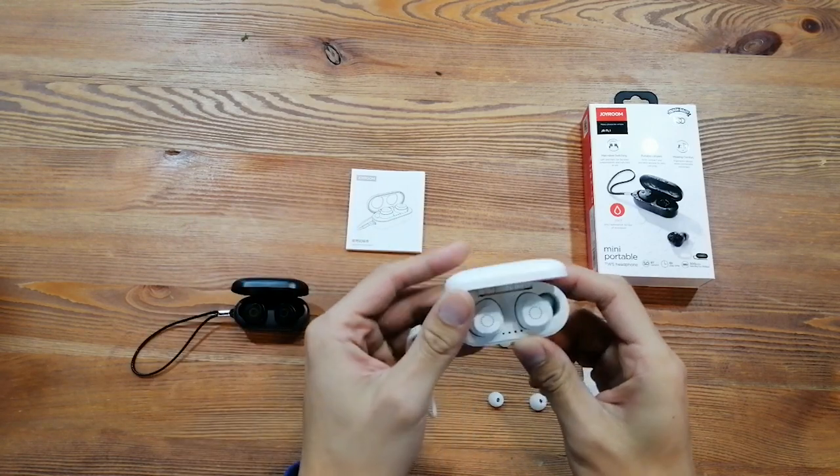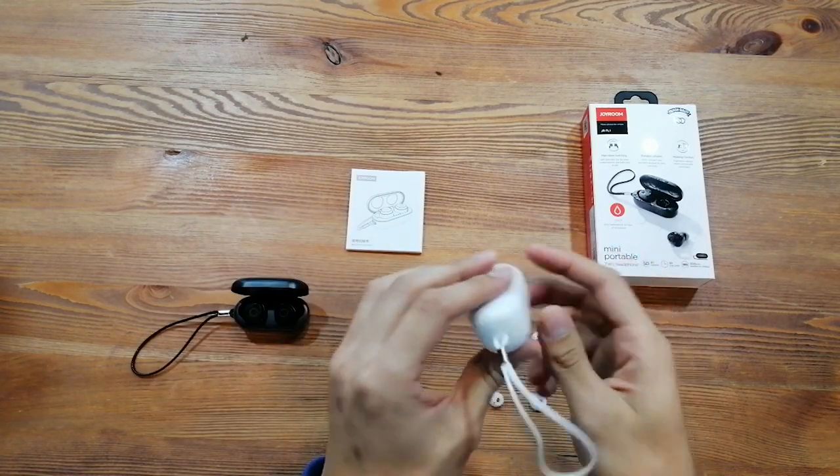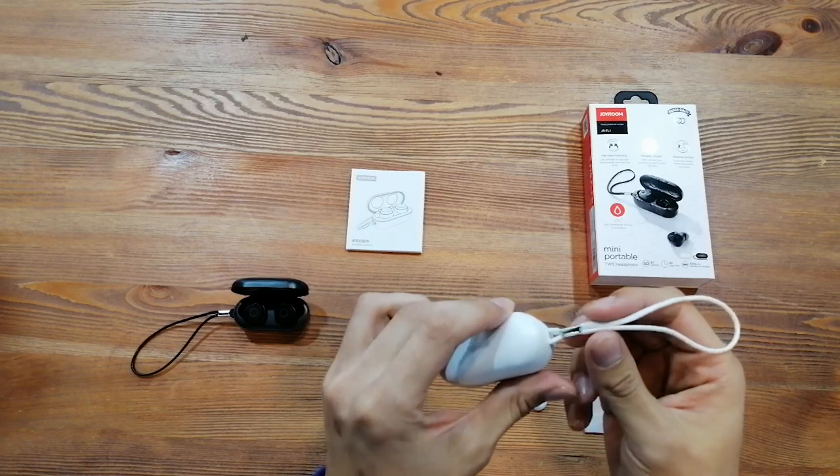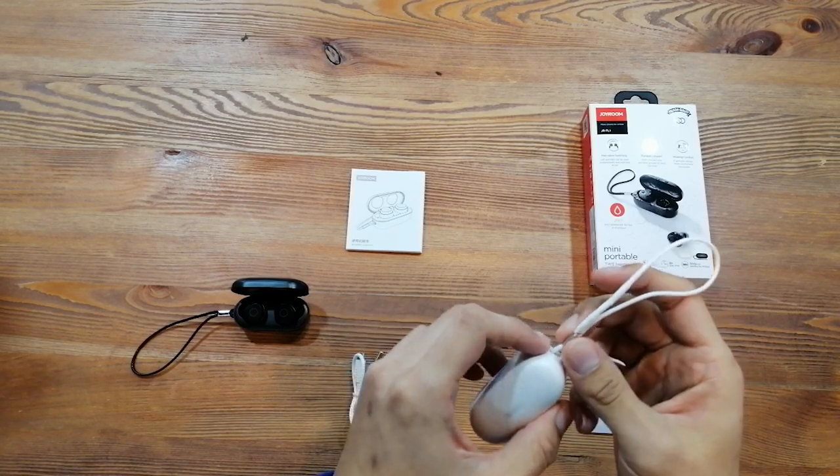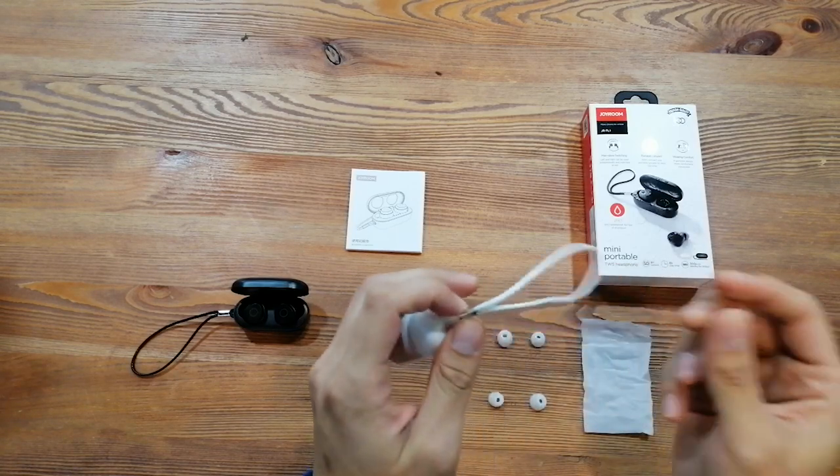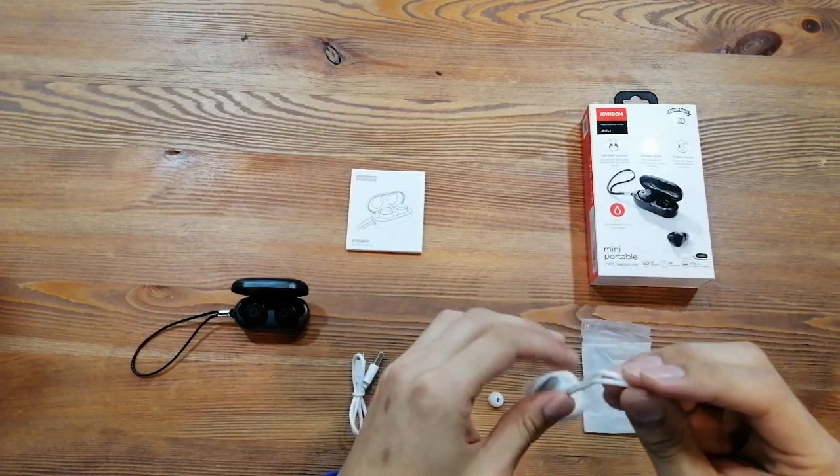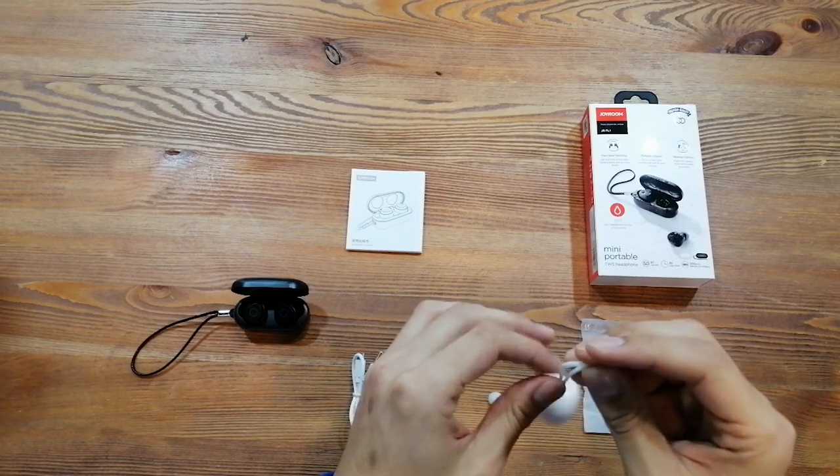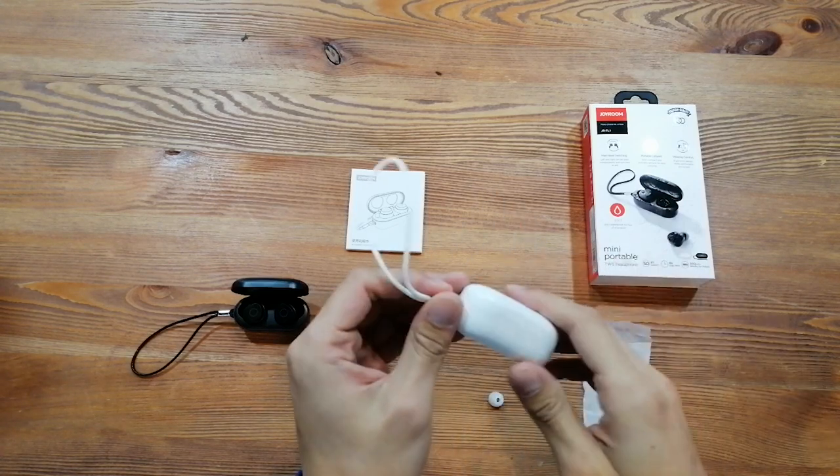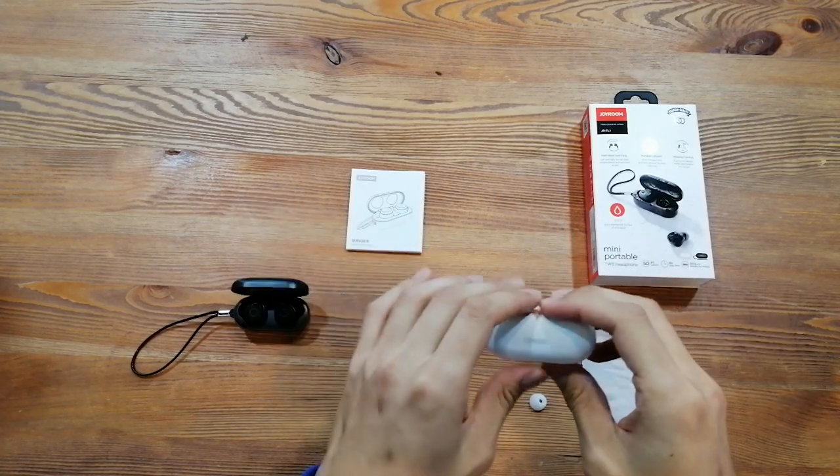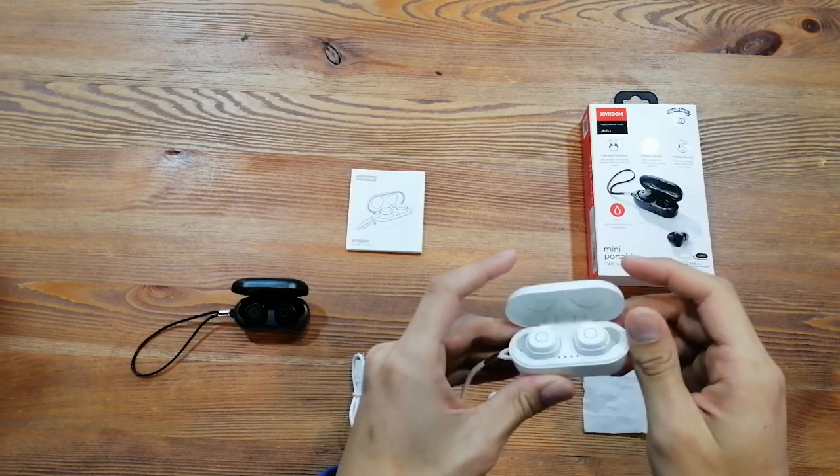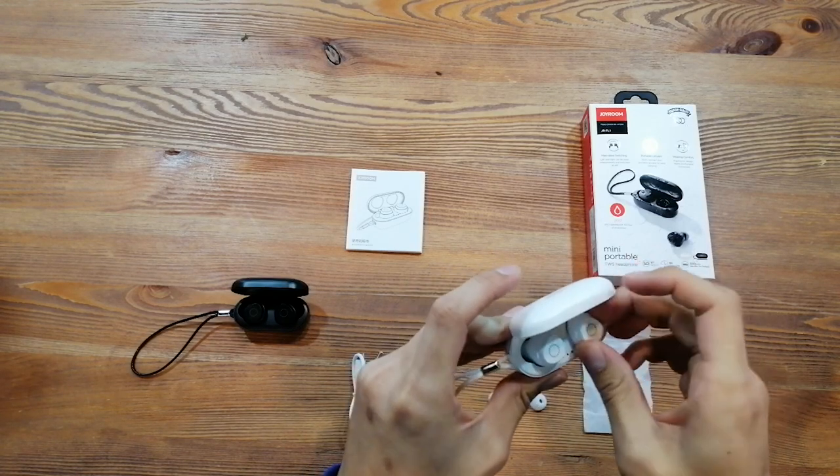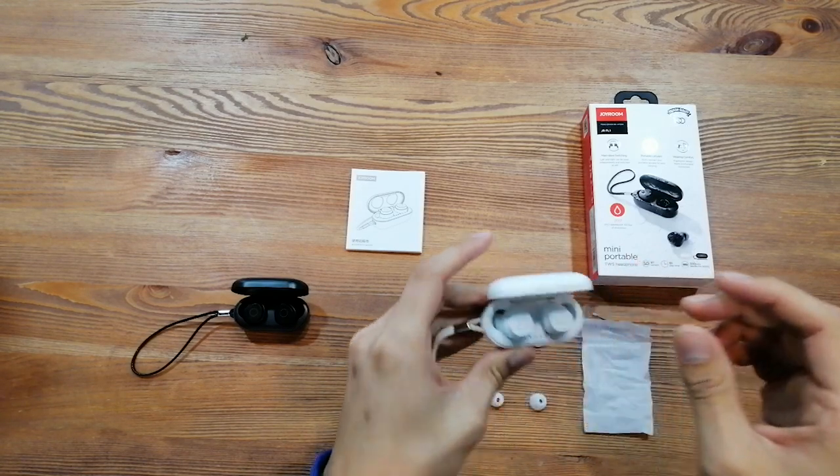And it is sport style. And over here, it comes with a lanyard design, so it's more easy for you to carry. And if you see the size, it's very mini size.